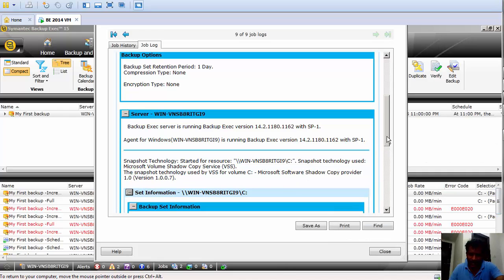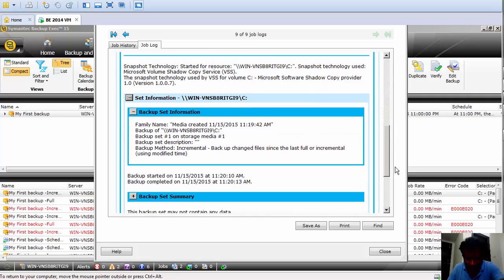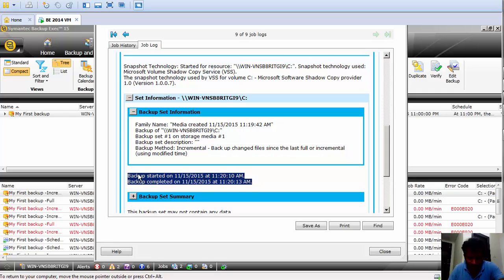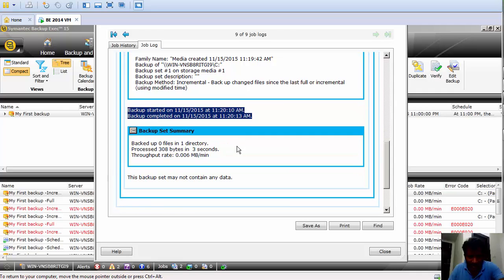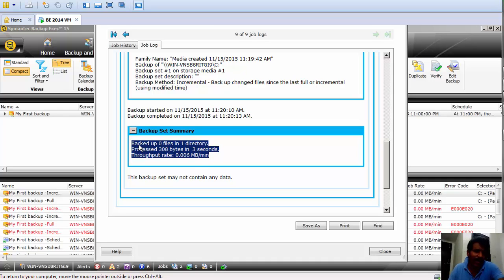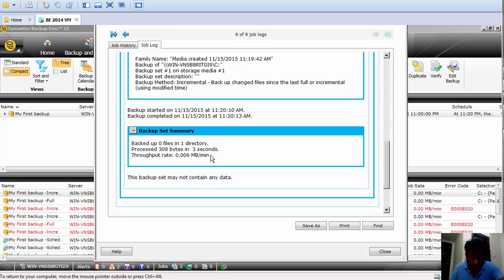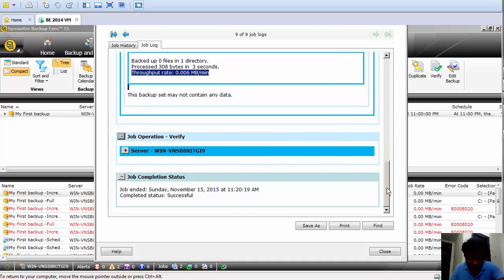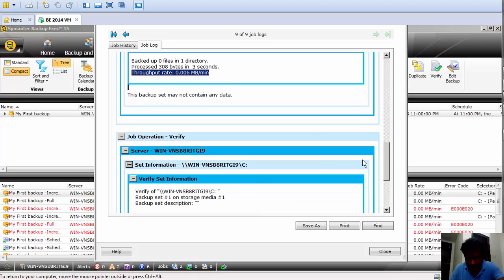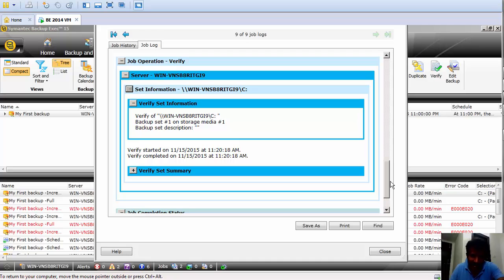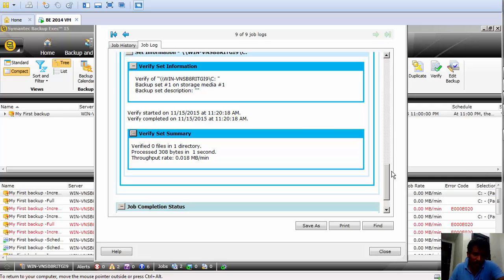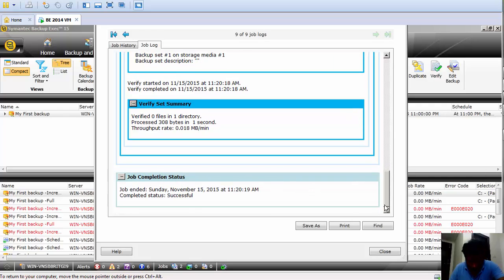It also shows the agent used, and the backup set information — including the description, start time, and end time for each individual file, folder, or volume level. It gives detailed information on how many files were backed up, how much data was processed, throughput information, and finally the verify status. This lets you clearly understand where your backup job failed if you're looking at a failed backup job.